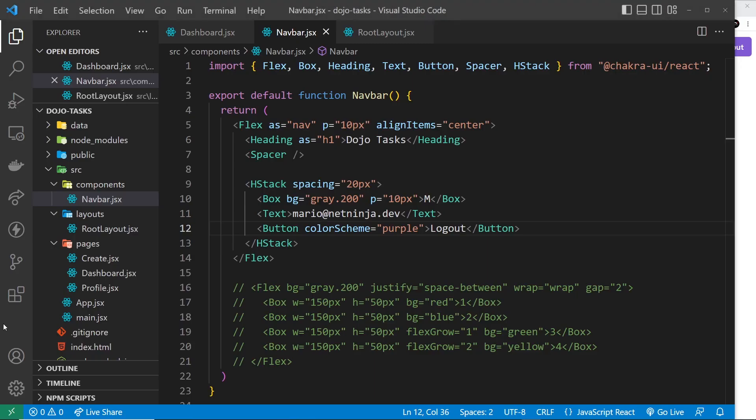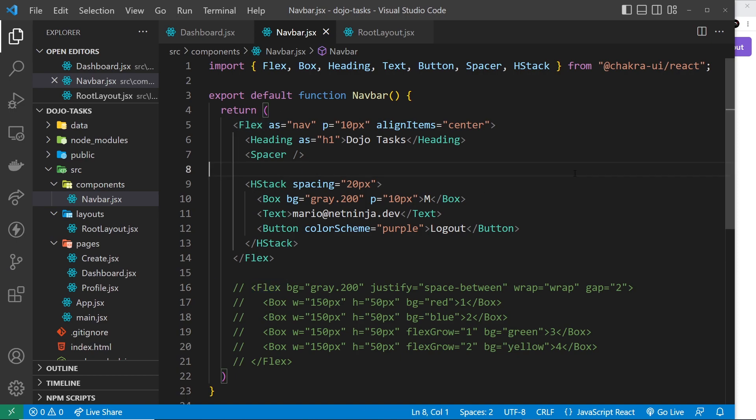That's pretty much it for this lesson. I hope you understand now how we can use the Flex component to create different flexbox layouts. In the next lesson we're going to learn about another layout component — or rather two layout components — and that's to do with grid layouts.